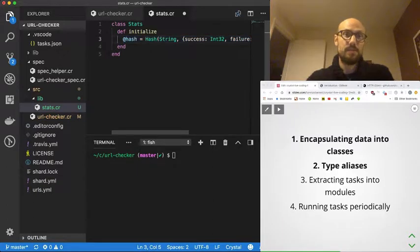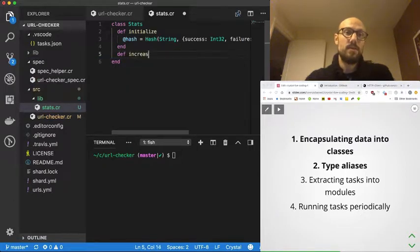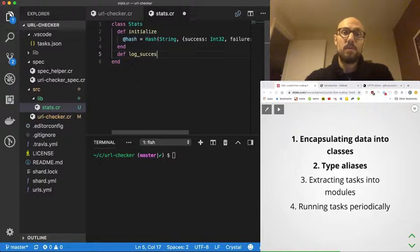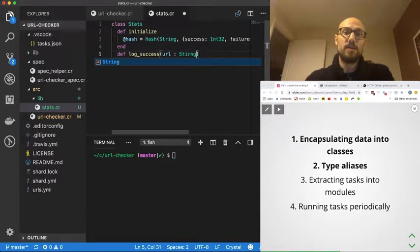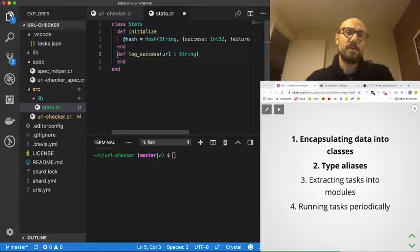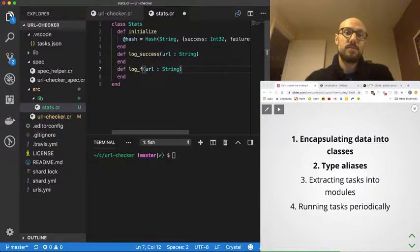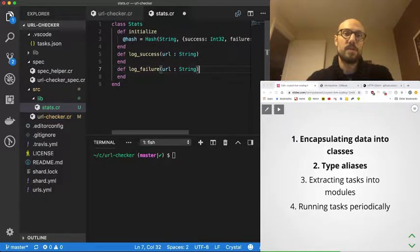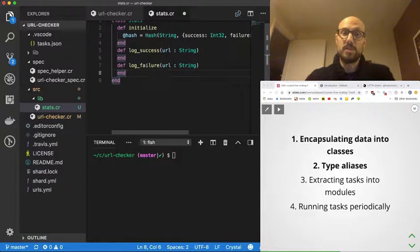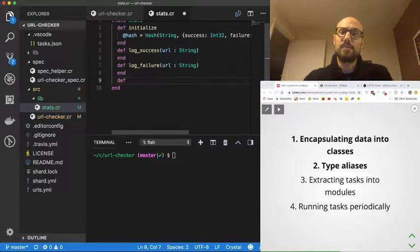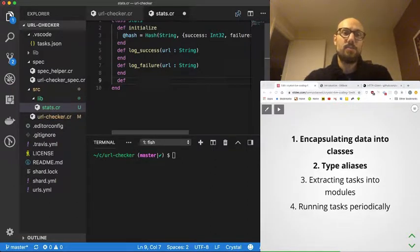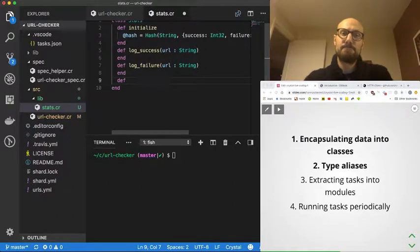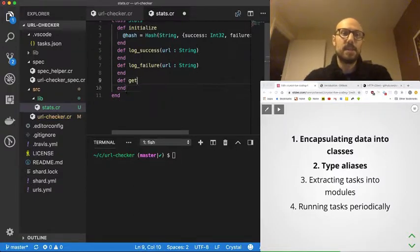But hopefully we'll define also a bunch of methods. So log_success is going to be one of them—provided a URL, we'll go and increment the number of successes. And we're going to have a very similar method for logging failure. Same thing—anytime a new failure pops up on the result stream, we'll just log it for a given URL. Finally, we'll probably need a way of extracting information from our stats object.